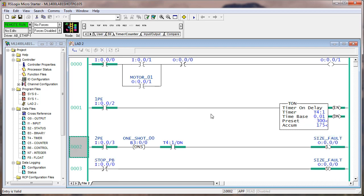Now we're back to our original logic. The conveyor is stopped, we pull off the erroneous carton, clear the fault, and we're ready to start the conveyor again.